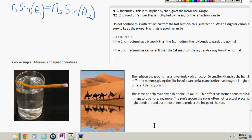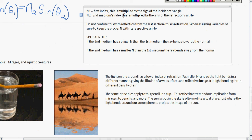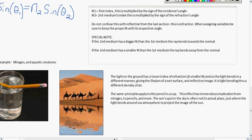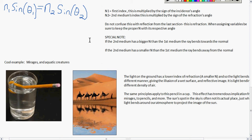Some examples: light on the ground has a lower index of refraction than light in the air, so the light bends in a different manner, giving the illusion of a wet surface — a mirage. Since the air on the ground is a different temperature from the air above, the light bends differently, creating the illusion of a reflective surface where there is really just sand. The same principle applies to a pencil in a cup. This effect has implications from mirages to pencils to the sun's location in the sky — the sun's apparent position is actually a bent, distorted image through our atmosphere.